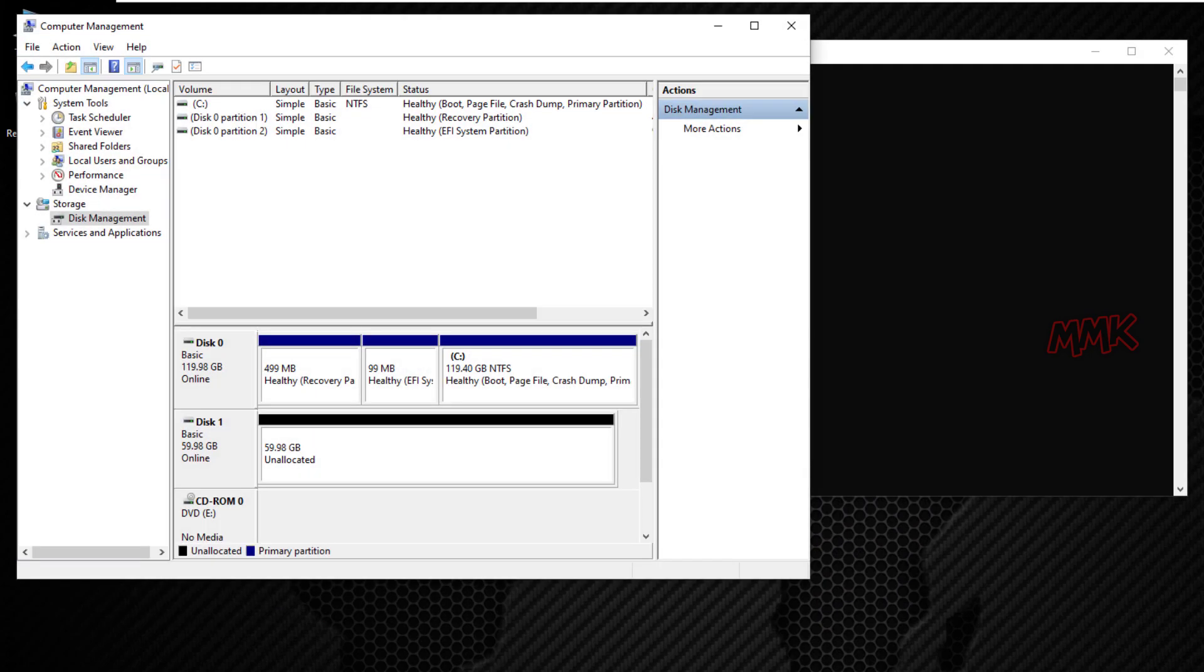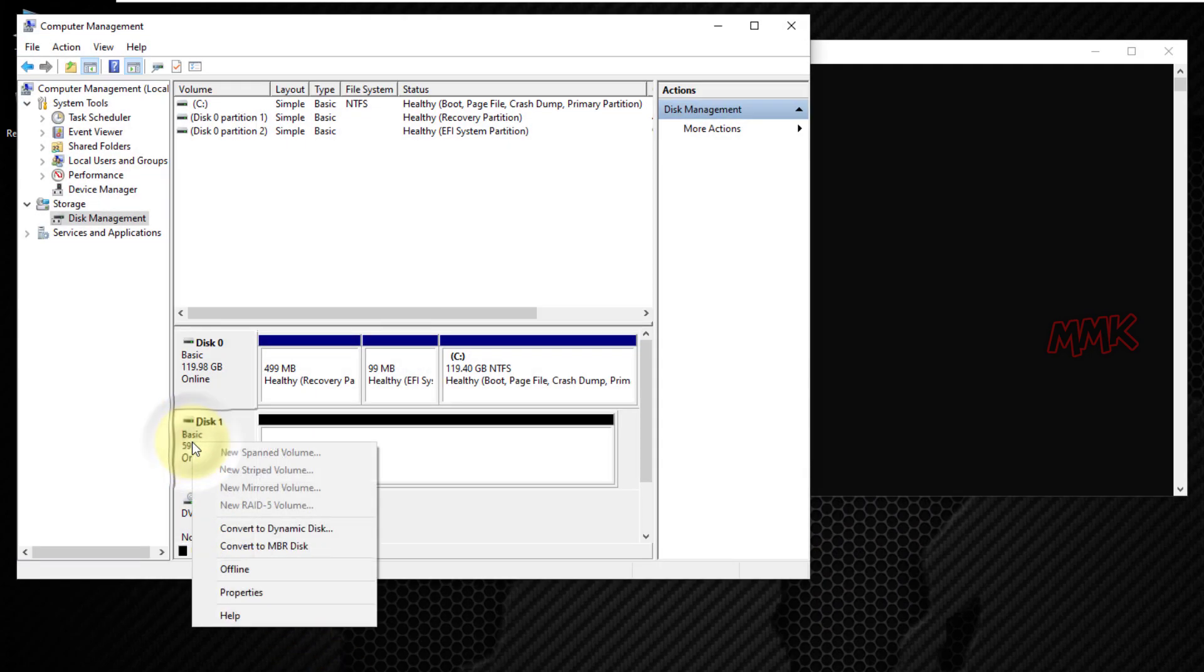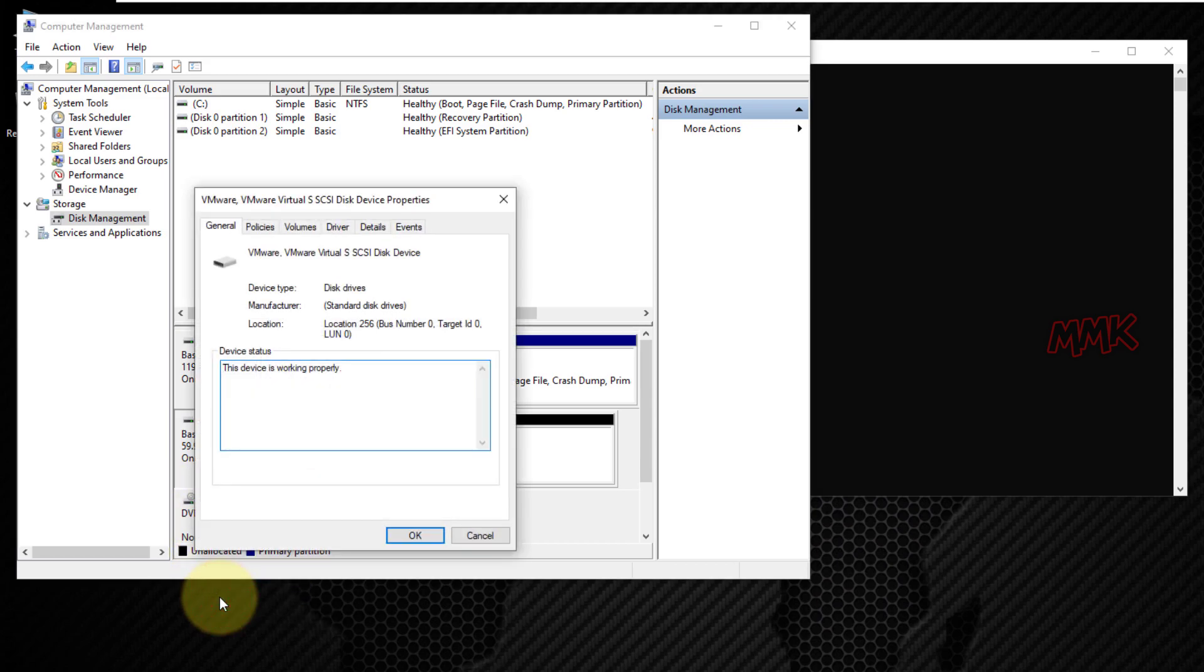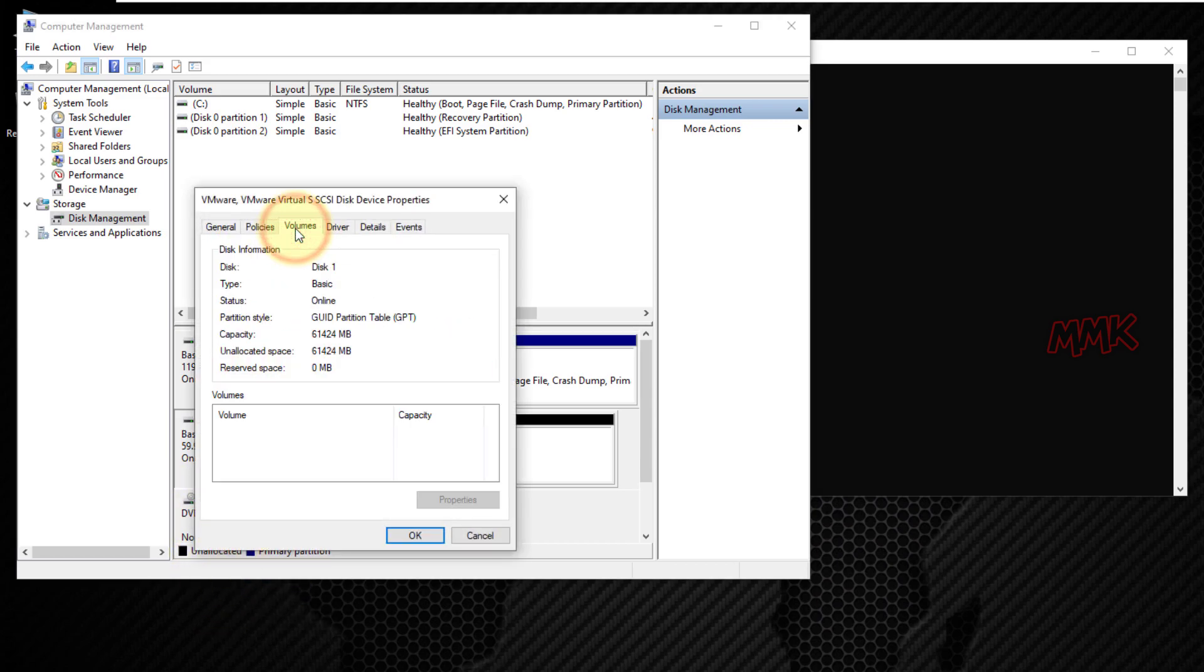Okay, let's check what we got. As you can see, the disk 1 partition style type is now GPT.